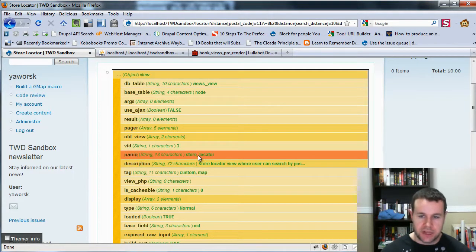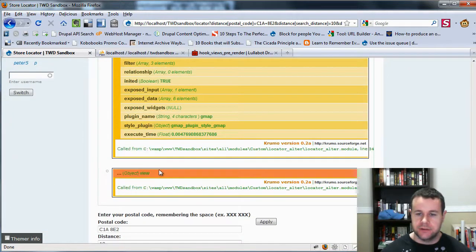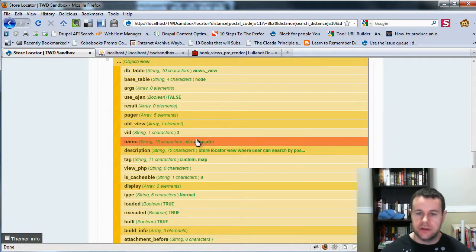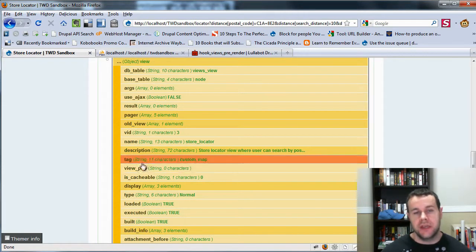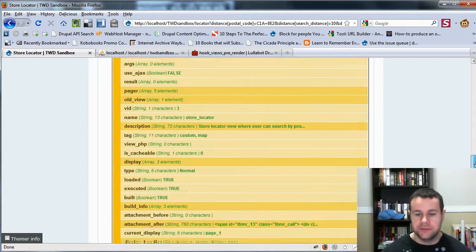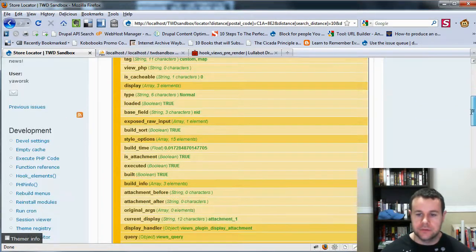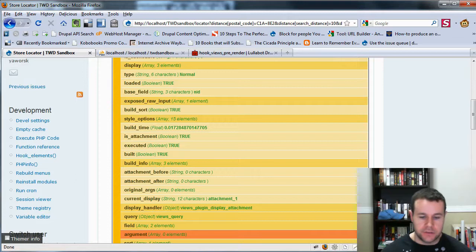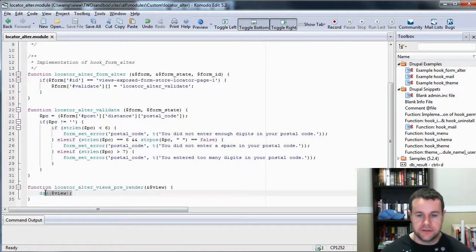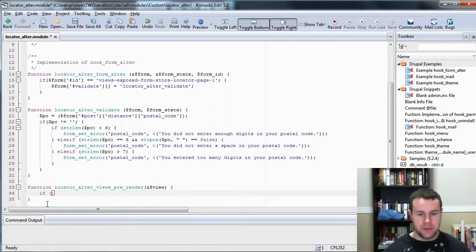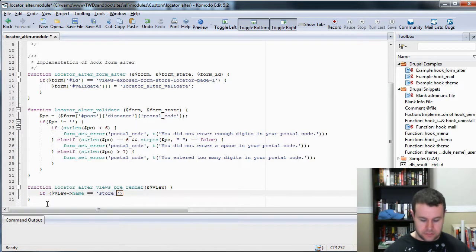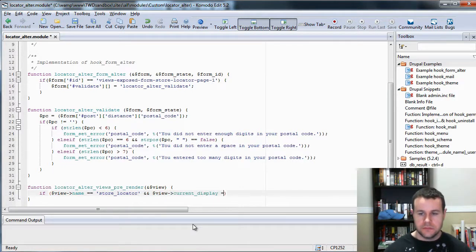We're going to look at the name. You'll see here name is 'store_locator', and just to be sure we go down to the other one — and it's also 'store_locator'. So we'd obviously have a problem: we can't say if name equals store_locator because it'll apply true both times. So what we do is look at the current display: page_1 as opposed to attachment_1. We've got to create an if statement using both — view name is equal to store_locator and current display is page_1.